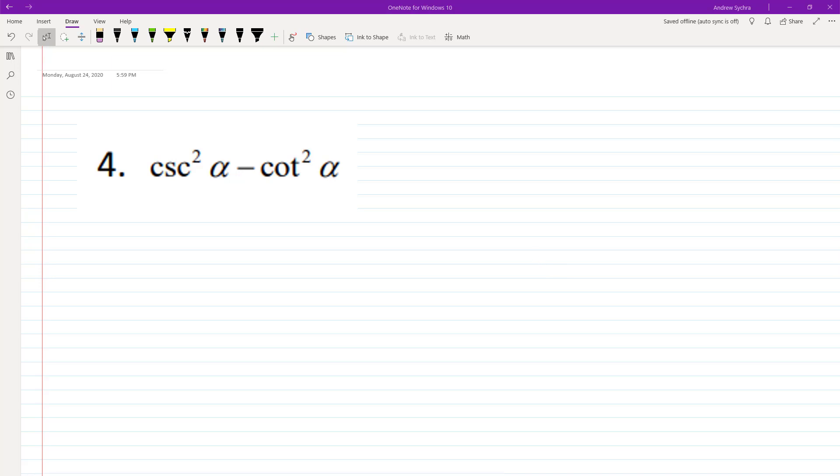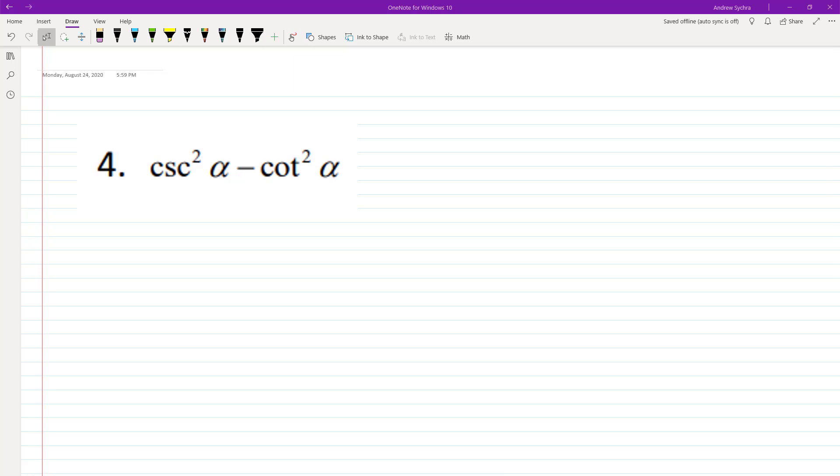We can convert like cotangent squared. So cotangent squared, or cosecant actually. So if I pull this up, let me just paste this right here. There we go.